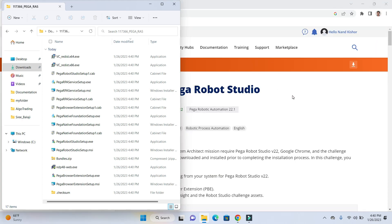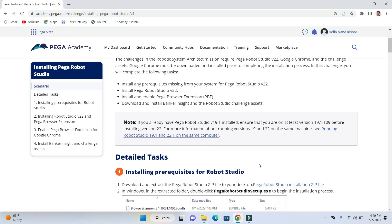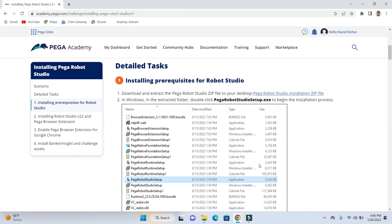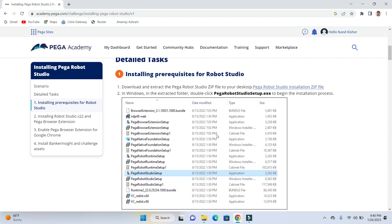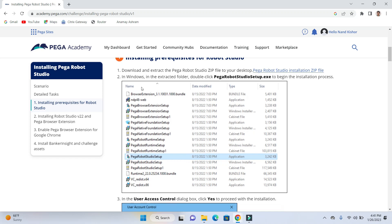Once you are done with the installation media file, then go ahead and look for the first step, which is installing prerequisite for Robotic Studio. So download and extract. This step we have already completed. The next step is in Windows, in the extracted folder, double click on Pega Robotic Studio Setup.exe. So let's go ahead and locate that file.